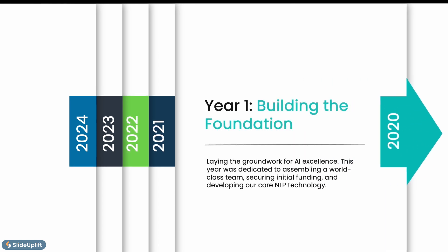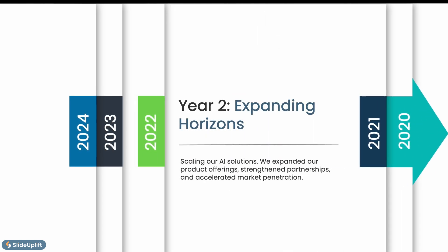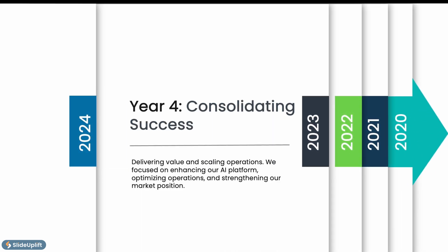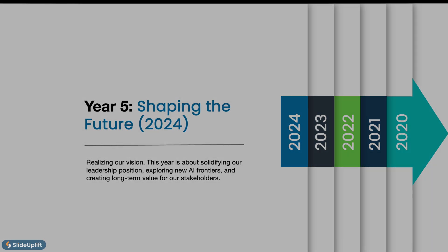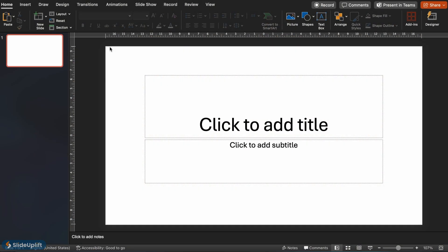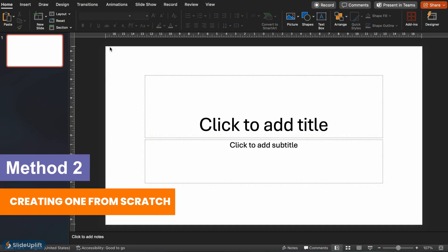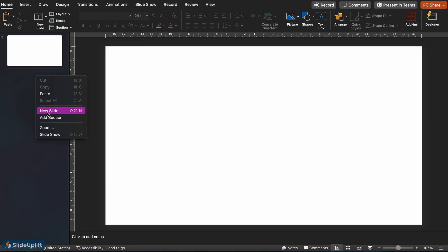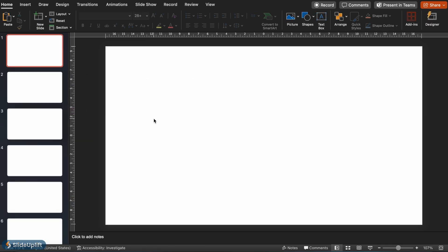Next we'll show you how to build this timeline slideshow in PowerPoint using shapes. This way you get full control over the timeline's design. First open a brand new presentation. Add a new slide until you have a total of six blank slides.